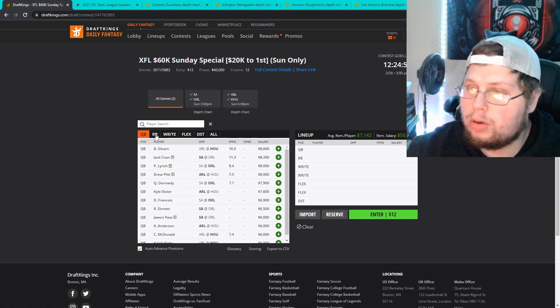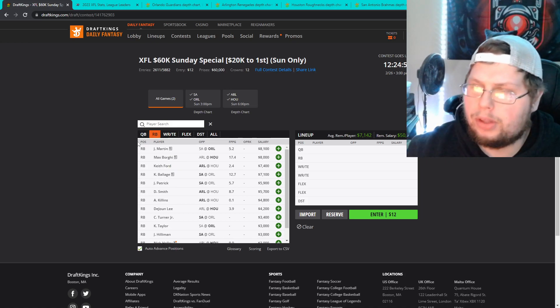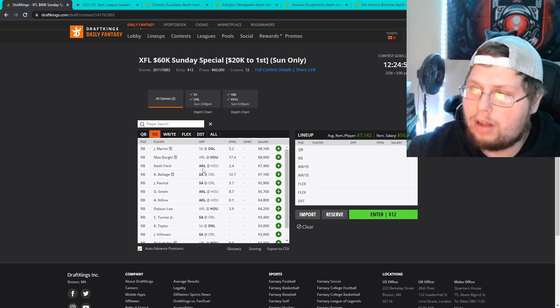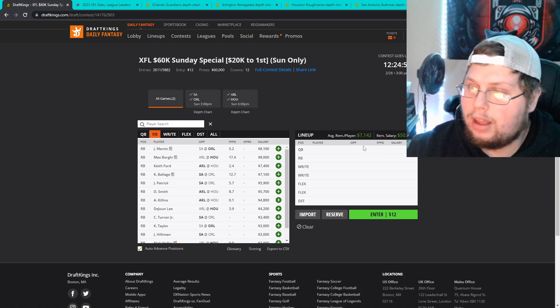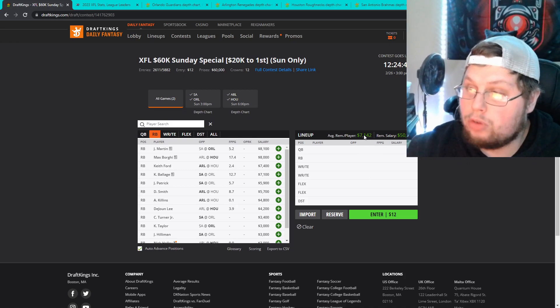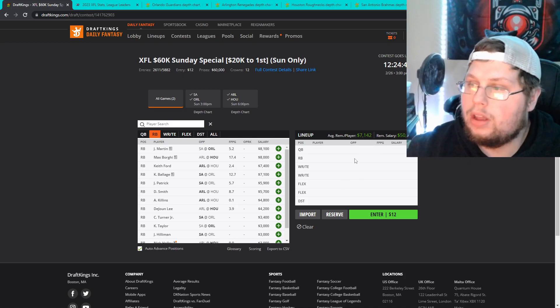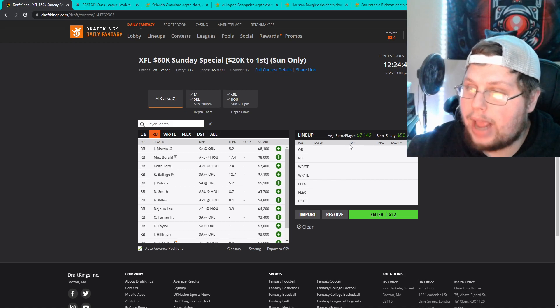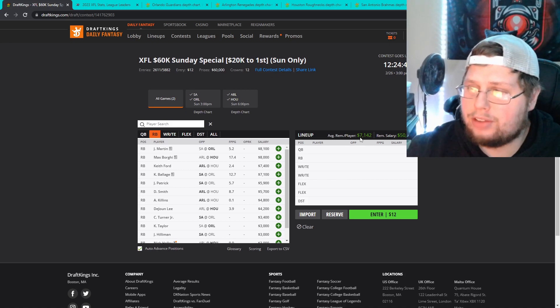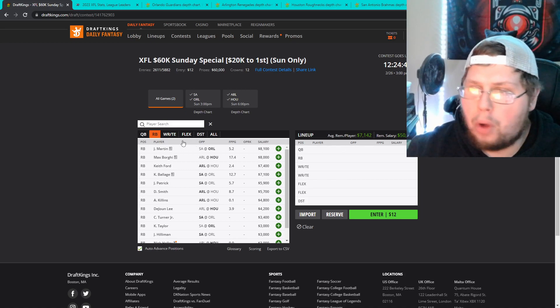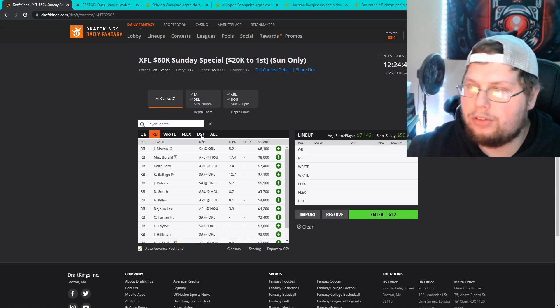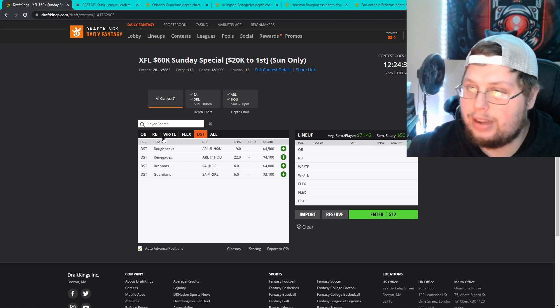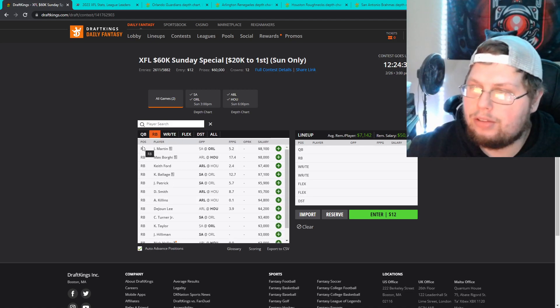We go to running back. The interesting thing really quick before I start. This is my first time doing a normal slate not doing a showdown. They have less positions. Your average salary is 7,100. You can almost pay up for everybody if you wanted to if you put a defense in. But getting back into it.